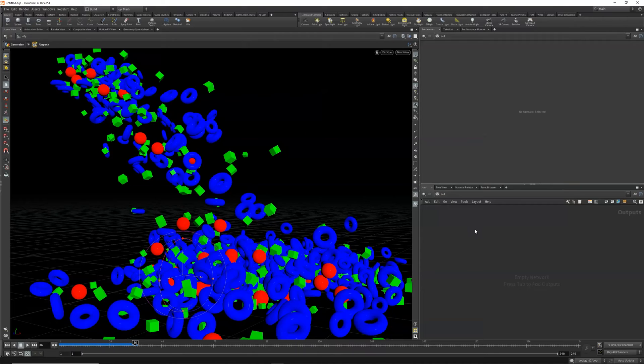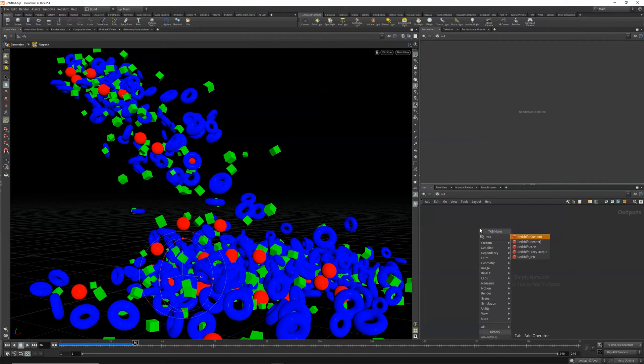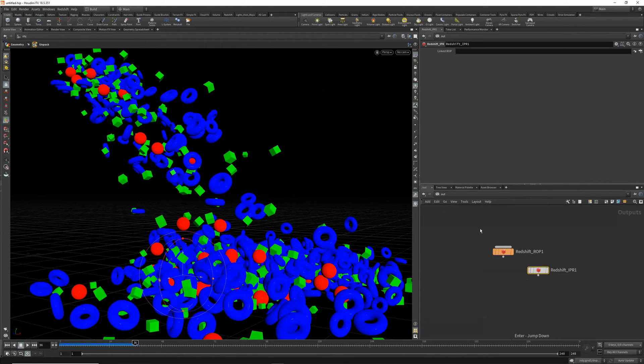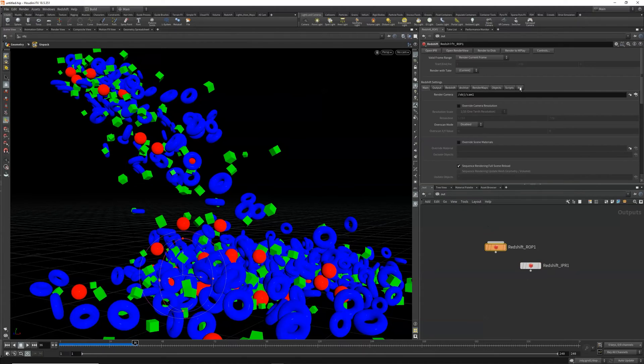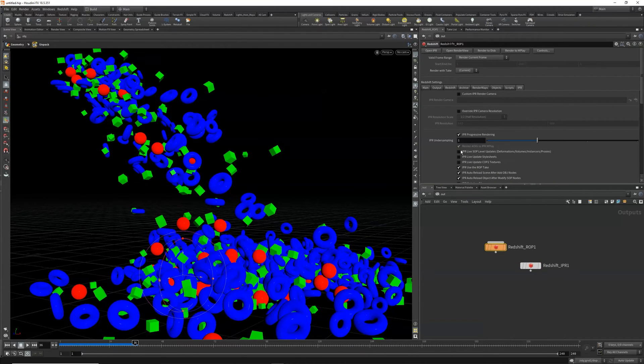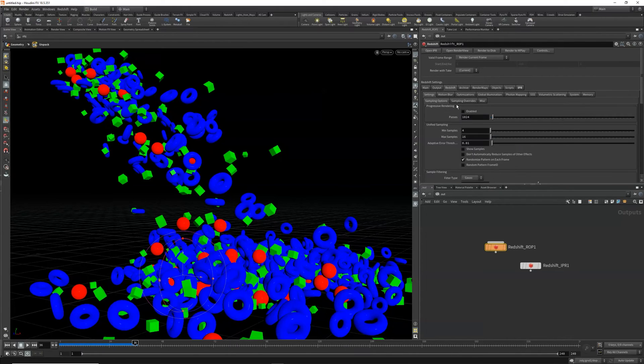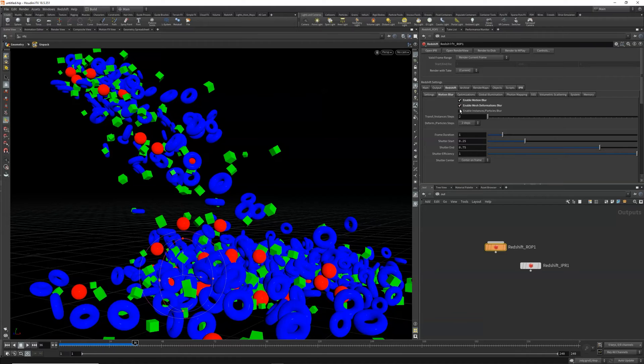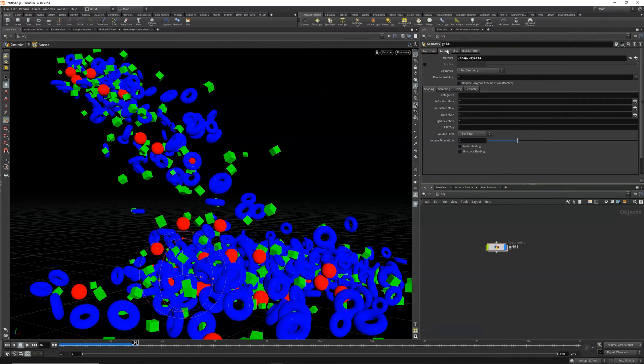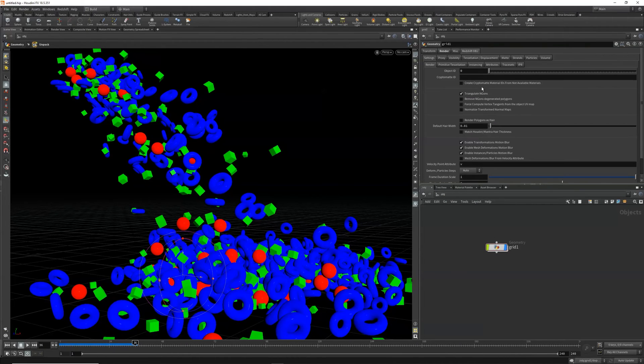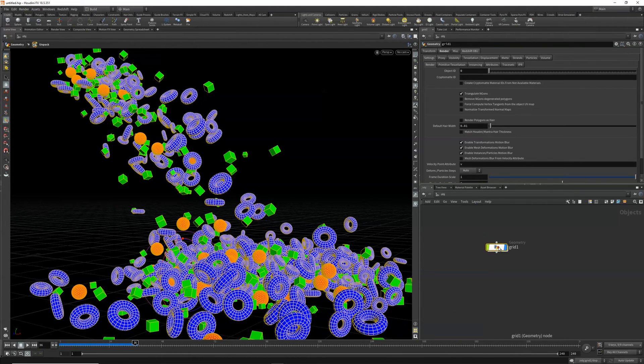Let's go to the out node and our render. In IPR, I'm going to enable a live stop level update so that we can make adjustments and see them in real time in the render. Let's also enable motion blur and also enable motion blur on our animation.